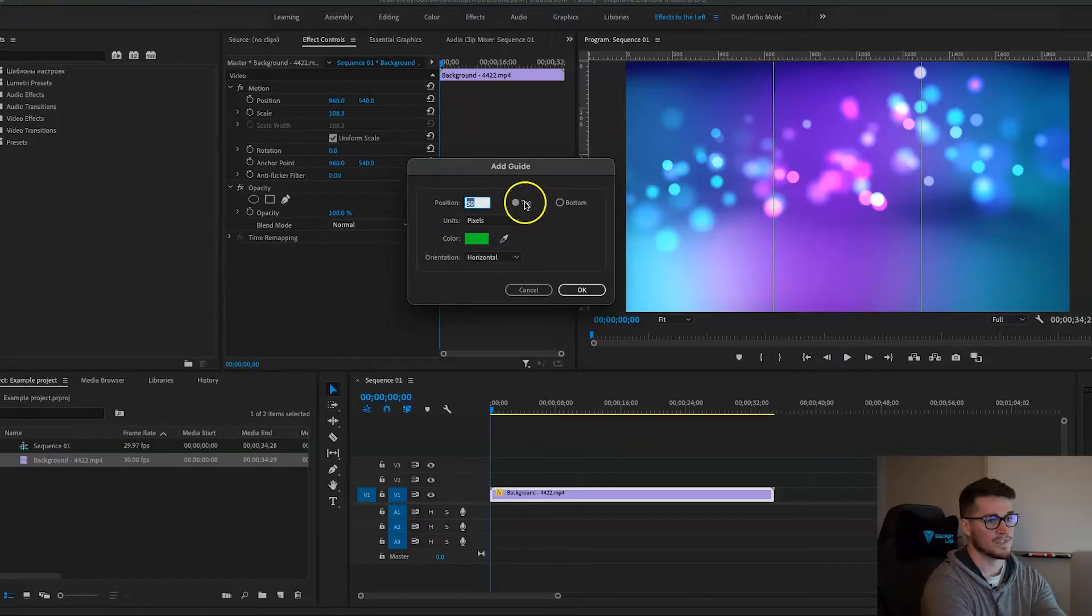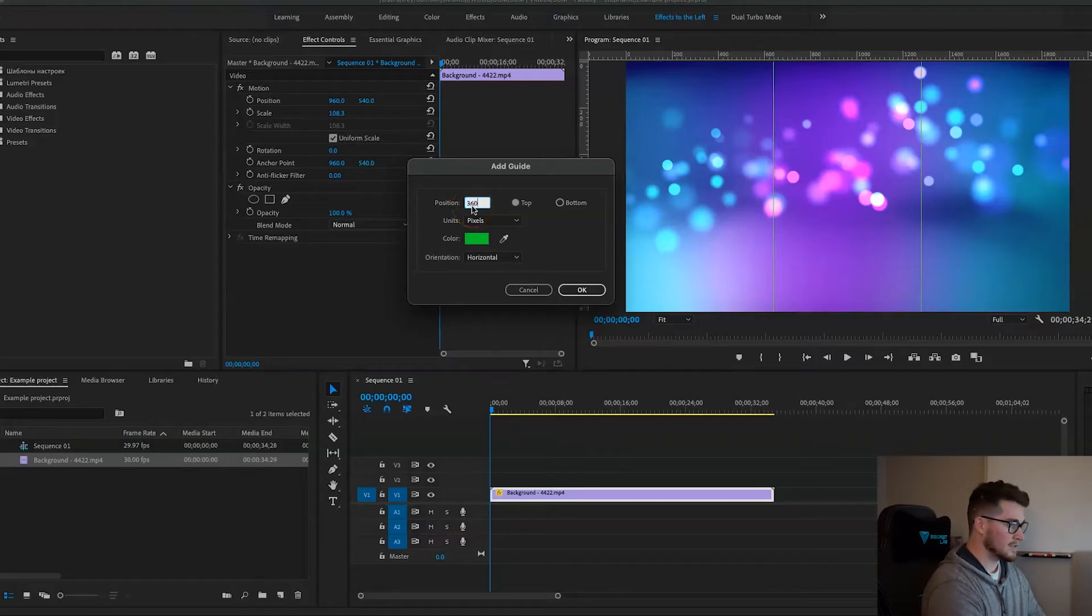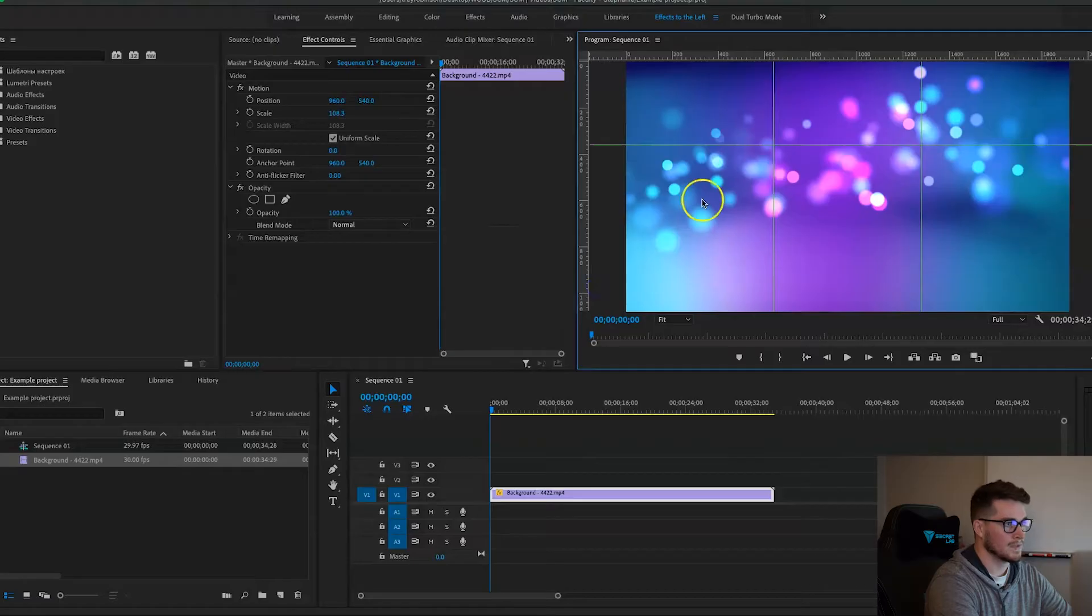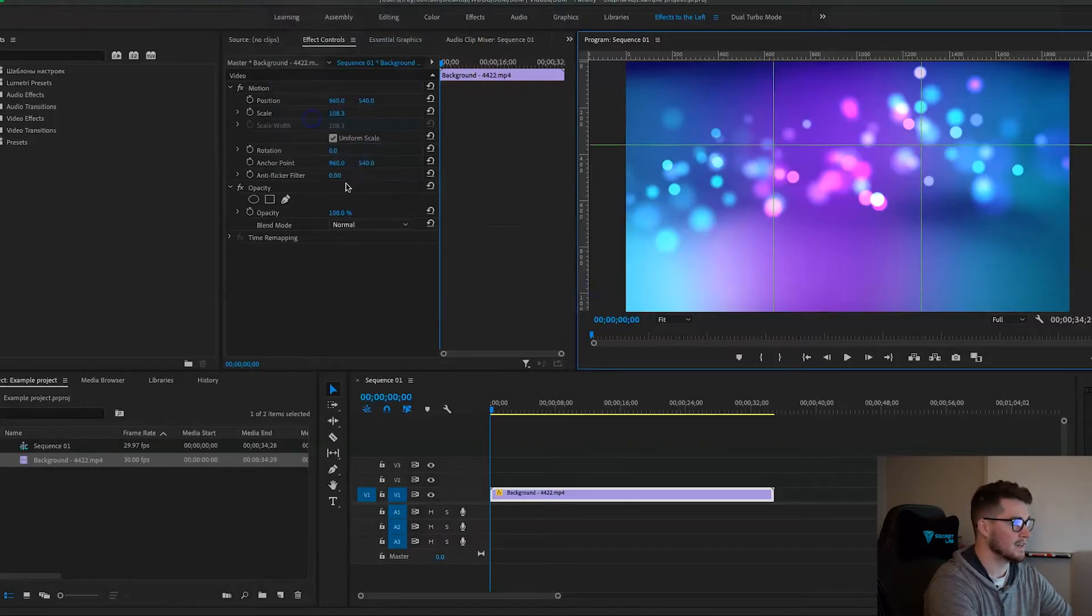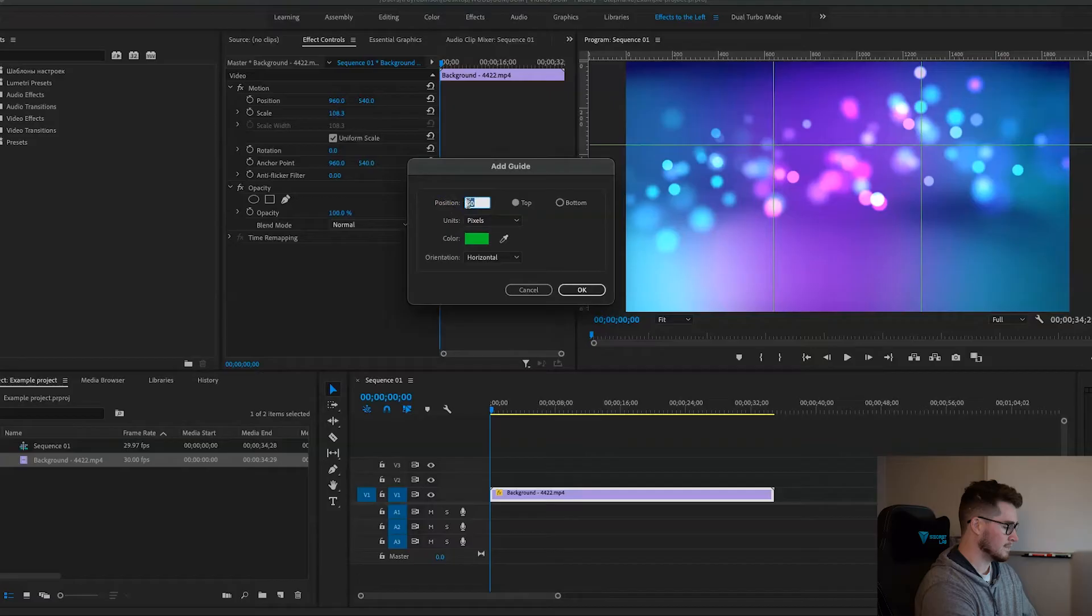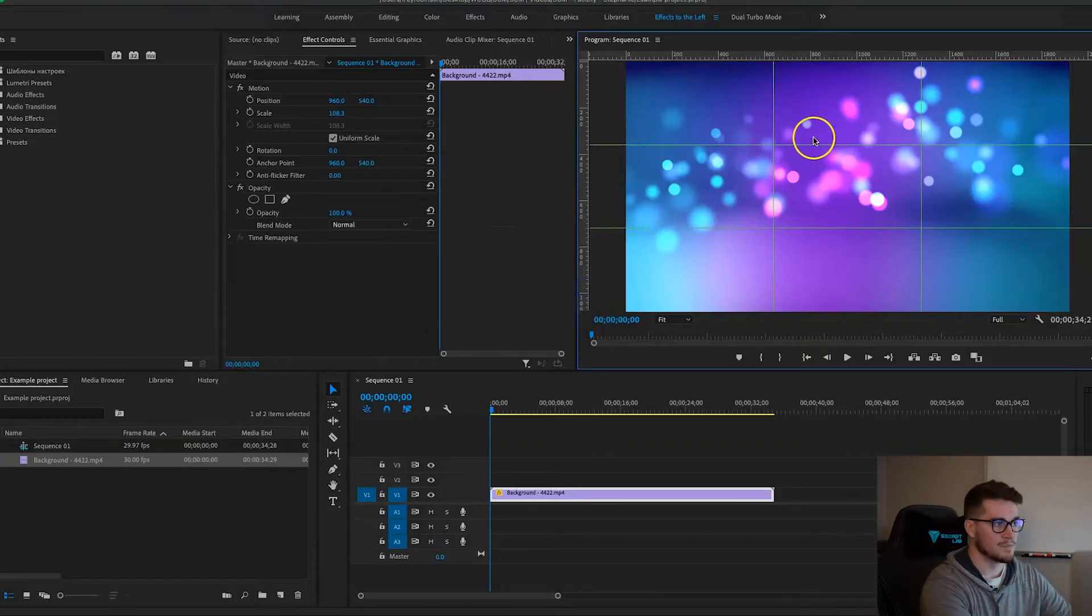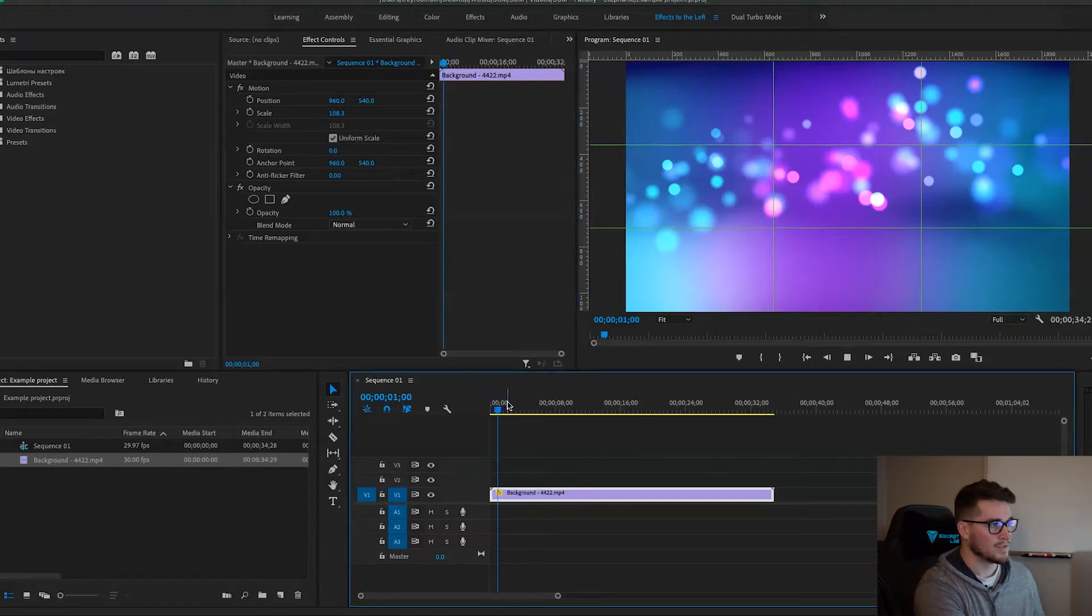So basically you just type in 360, hit okay, boom. And then just repeat this again: Add Guide, go to 720, hit okay. Voila, there you go. Now you have this beautiful rule of thirds grid on your program panel.